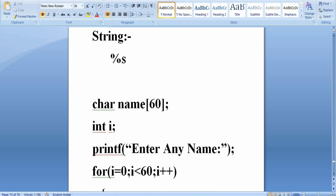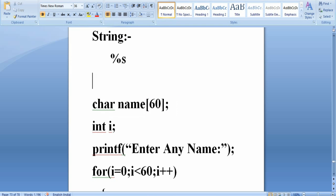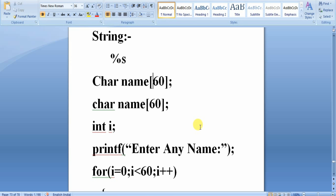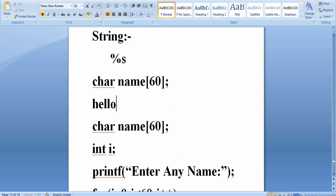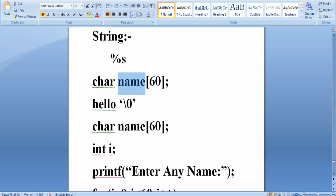For example, if you declare char name[60] and enter a name with five characters, then in the next position the null character is placed automatically. For example, if the string entered is "hello", the next position immediately after will store the null character, because a string is terminated by a null character.